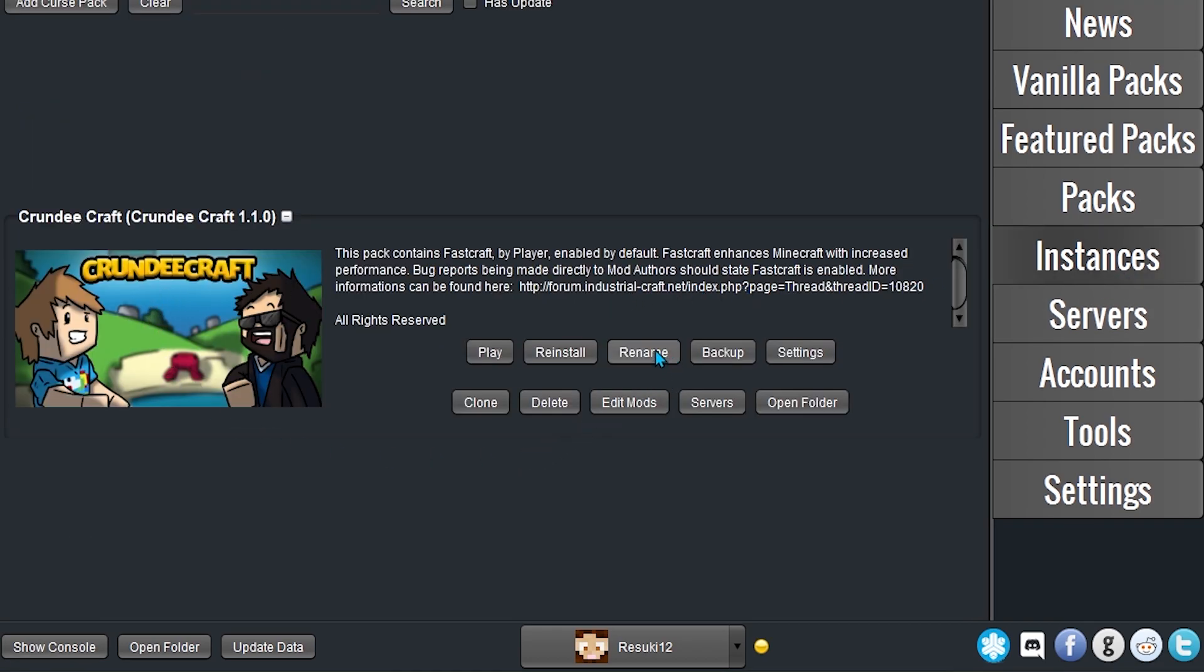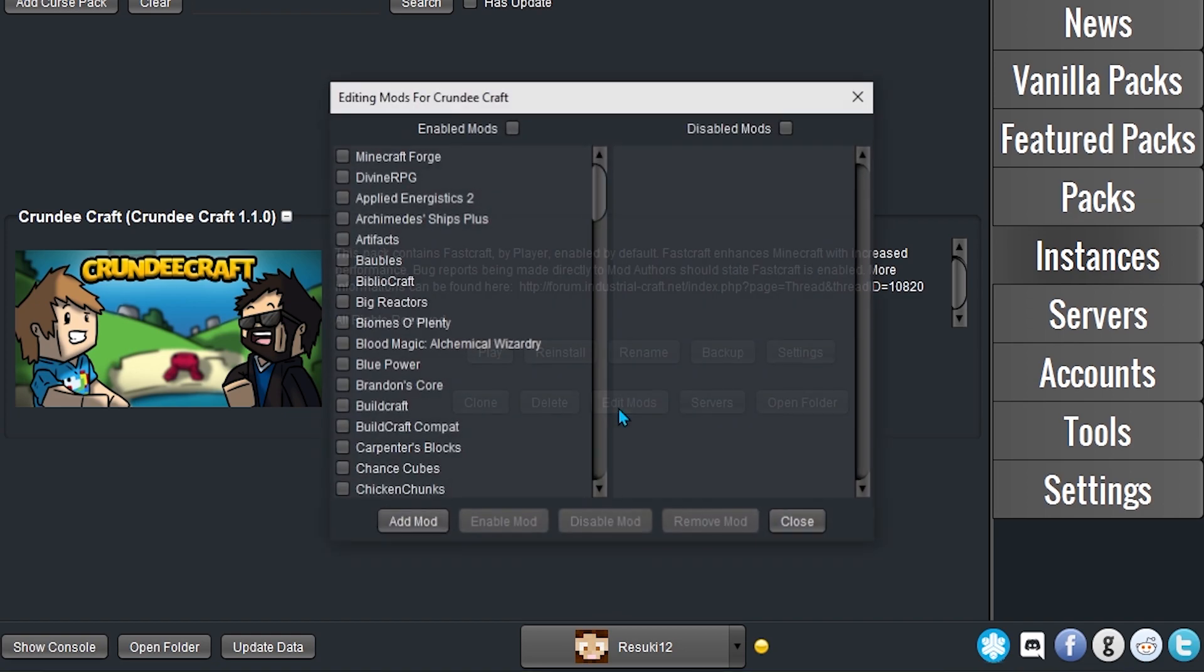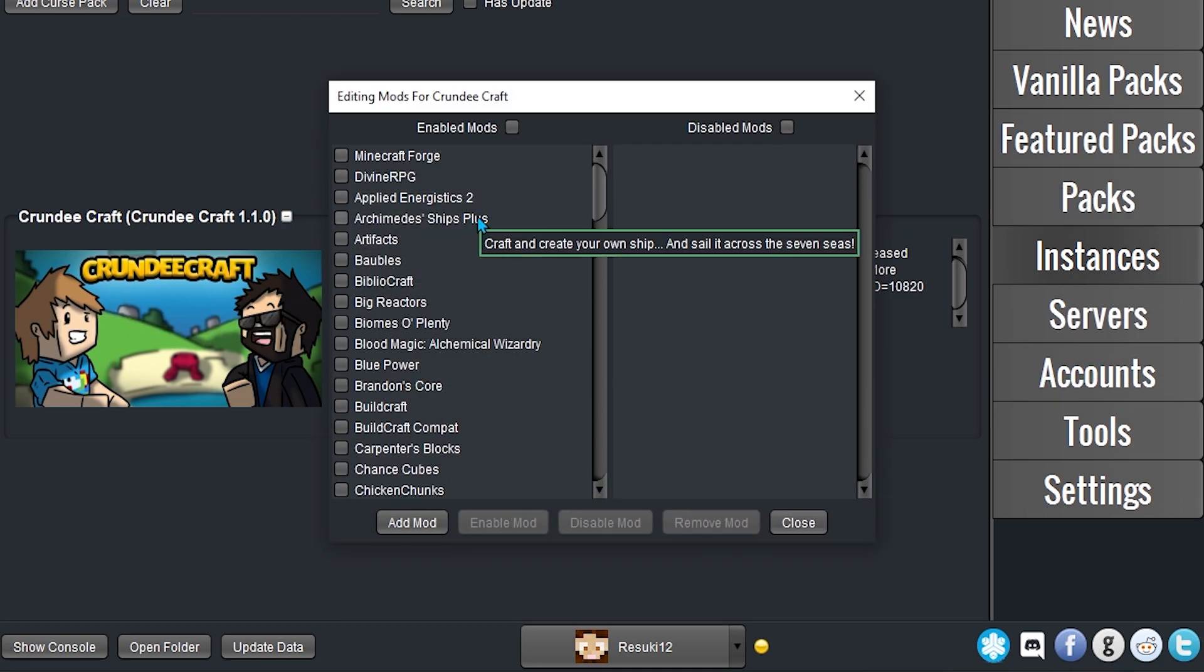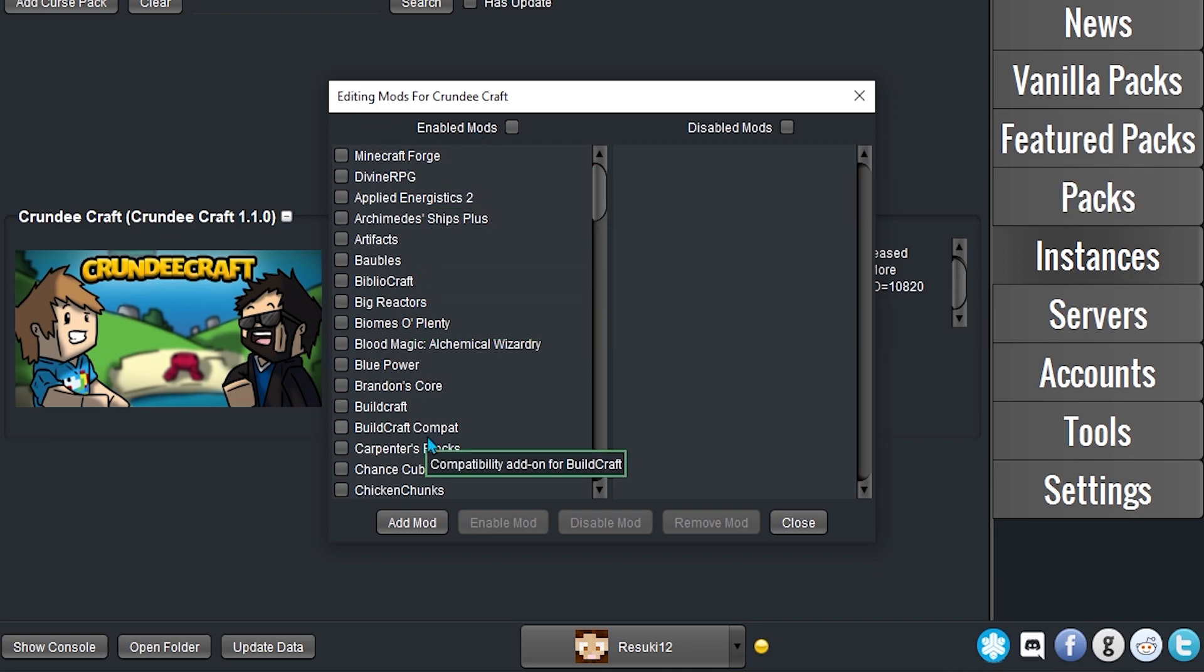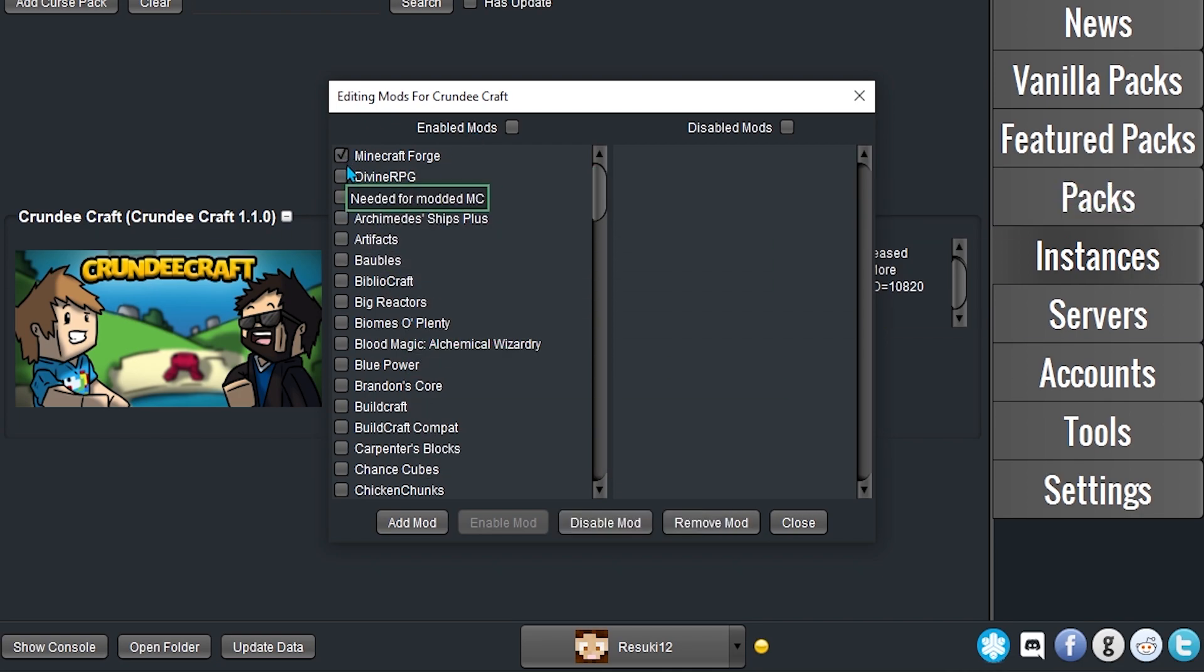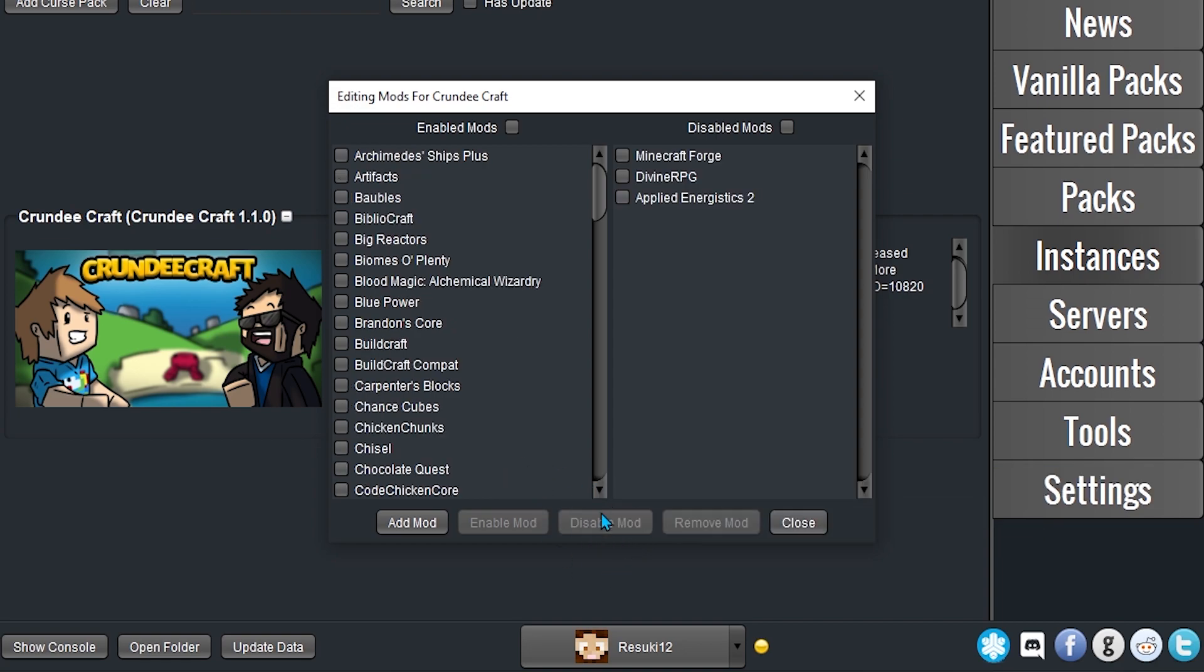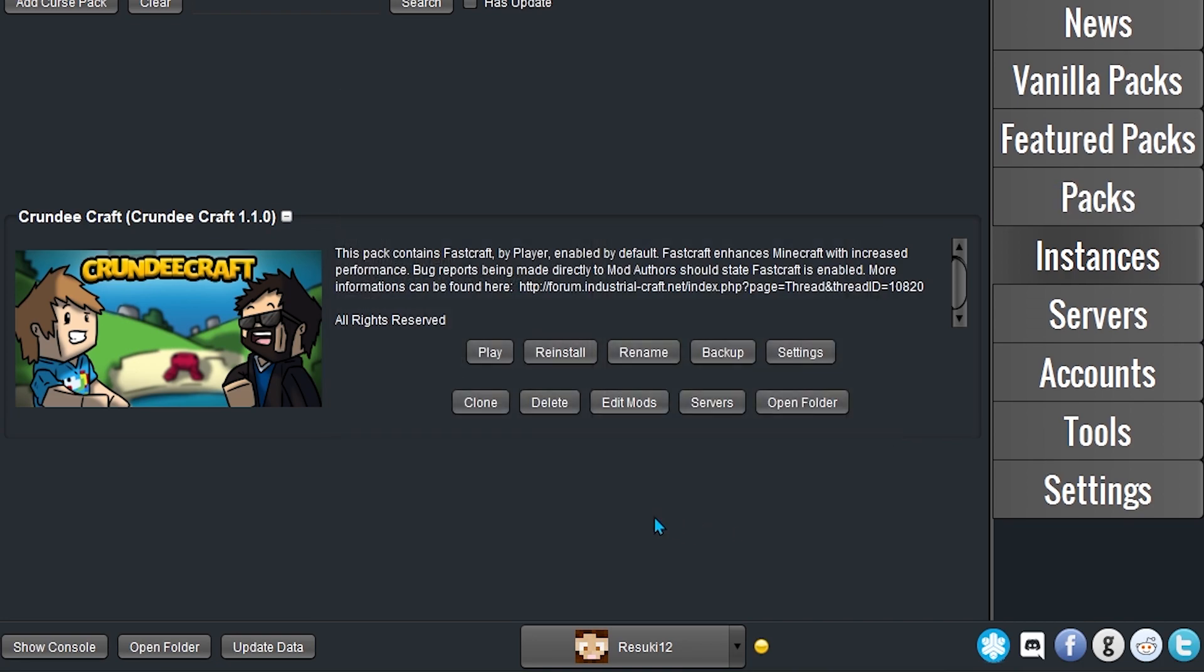First, navigate to the Instances tab and select the mod pack that you want to modify. Next, click Edit Mods, then select the checkboxes for each mod that you want to disable. From here, click Disable Mods at the bottom. And you'll now notice that the mods that you previously checked have moved into the list of disabled mods. Finally, click Close. And now when you open the mod pack, it'll load without those mods.